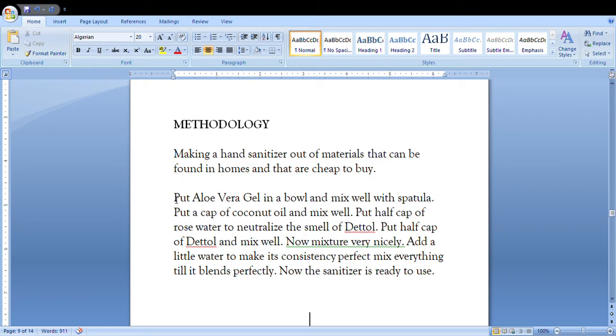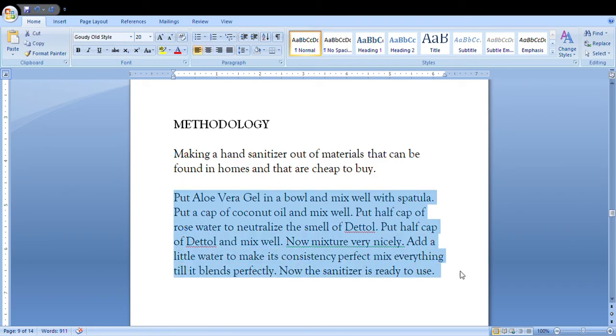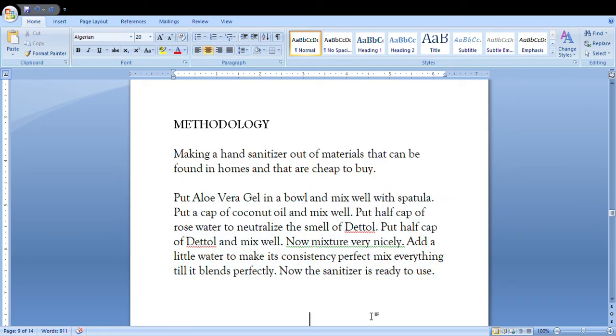You're gonna write: put aloe vera gel in a bowl and mix well with spatula. Put a cap of coconut oil and mix well. Put half cap of rose water to neutralize the smell of Dettol. Put half cap of Dettol and mix well.